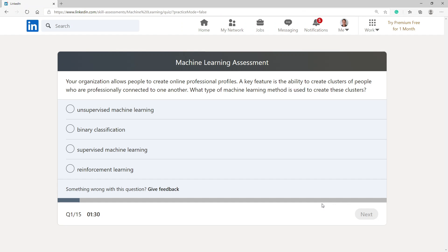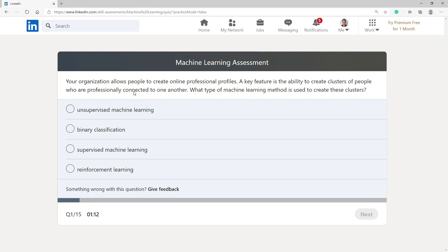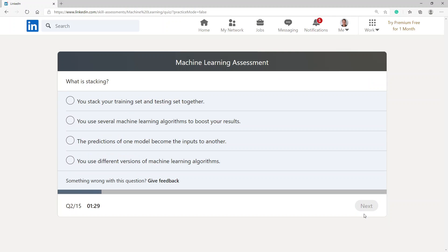The organization allows people to create online professional profiles. The key feature is the ability to create clusters of people who are professionally connected to one another. What type of machine learning method is used to create these clusters? So I would go with unsupervised machine learning.